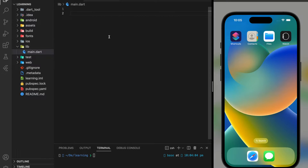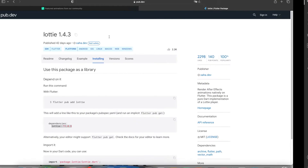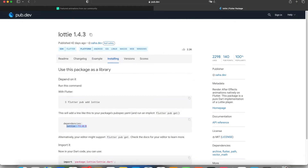In order to use Lottie file in your Flutter application, firstly we need to import the package that is used to display the Lottie file. In today's tutorial, I will be using this Lottie package which you can find in pub.dev.